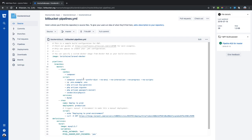We're going to install our composer dependencies, copy the .env.example file to .env, generate our keys for our environment, run our migrations, run passport install because this application requires it, and then run the PHPUnit tests. It's also going to use the MySQL service, which is defined further down.